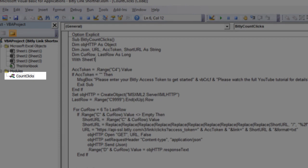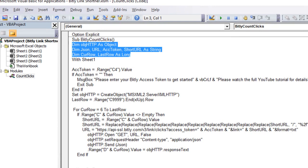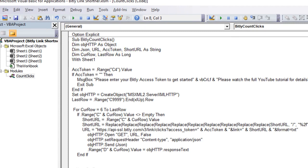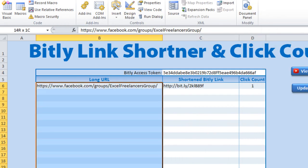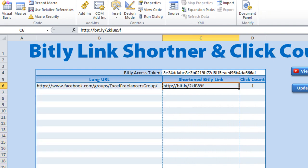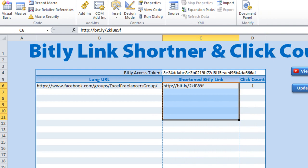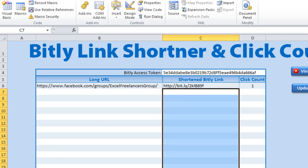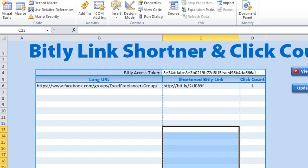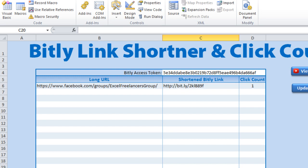In the Count Clicks macro, we've dimensioned all the same variables, checked the access token is working, and defined the last row. In this case, I want to start at row 6 and go through all the links in column C. Note that if you have existing Bitly shortened links — links you've already shortened previously — you can just paste them directly into column C without needing to shorten them again. The code finds the last row of column C and loops through each one to get the click count.